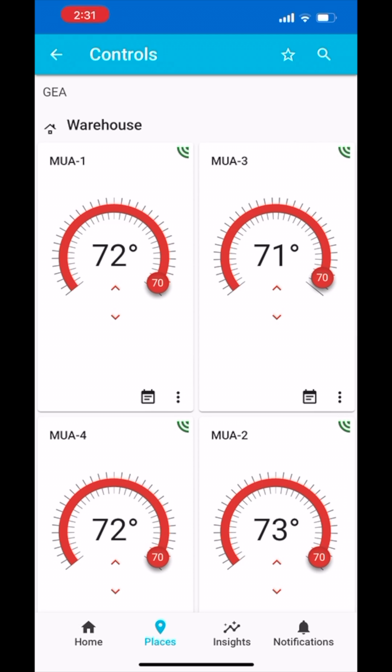In here, you will see all the Makeup Air units that are on this building. The temperature displayed in the middle of each Makeup Air tile is what the current temperature in the space is.